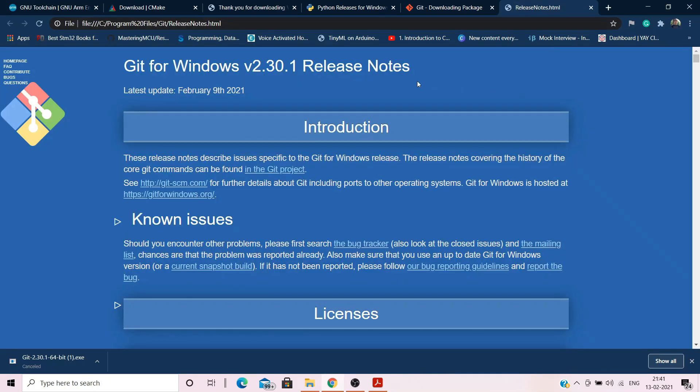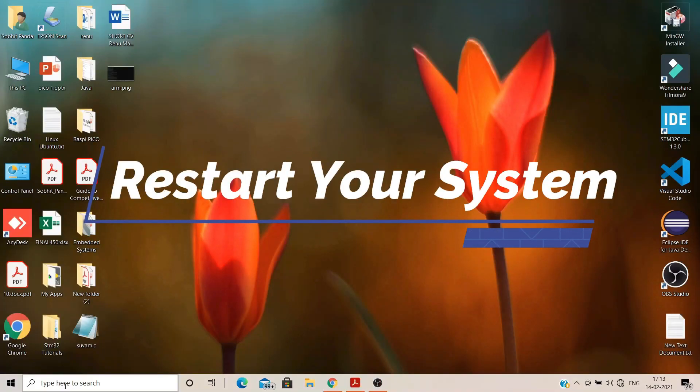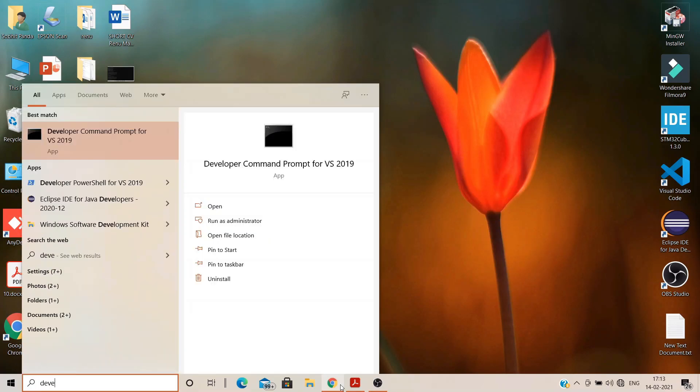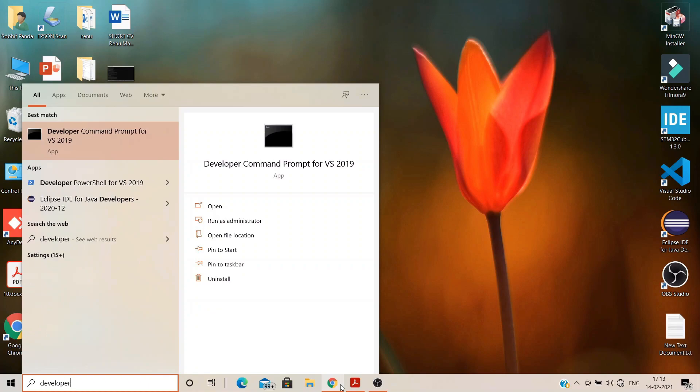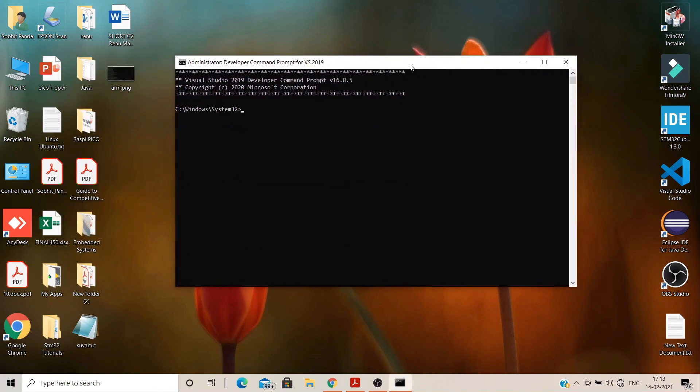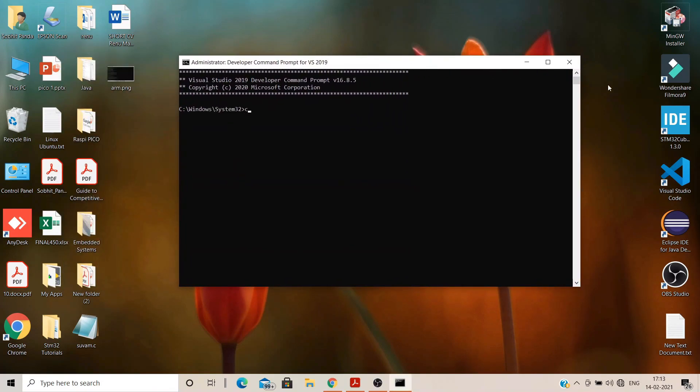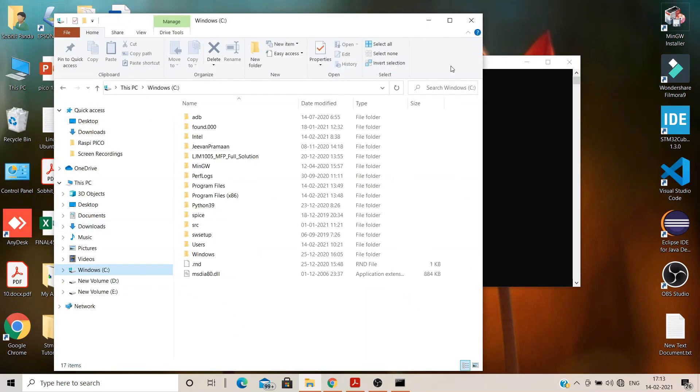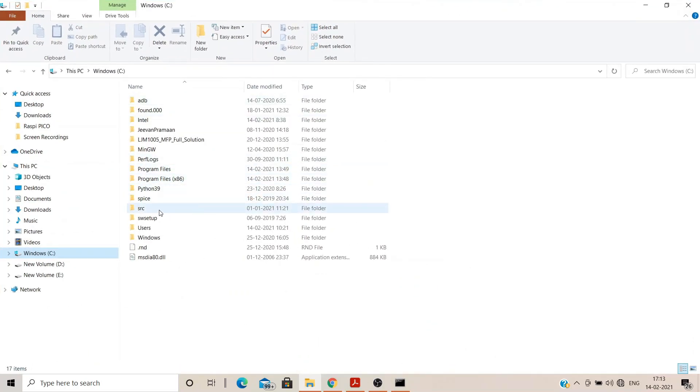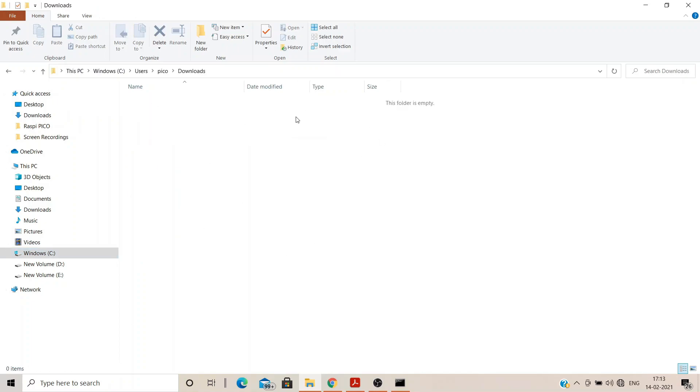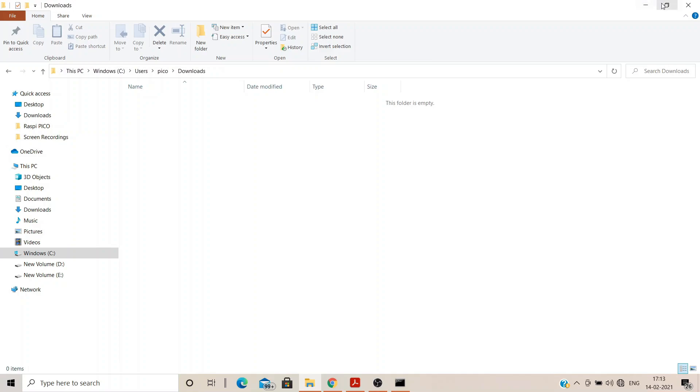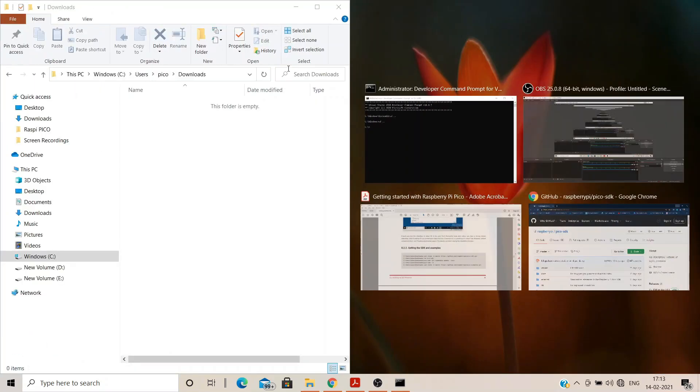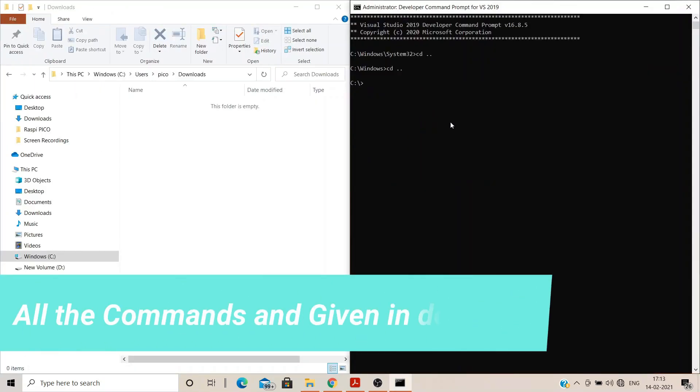Once we have downloaded each and every tool, it's time to restart your system. After restarting, go to start, open up developer command prompt for Visual Studio Code 2019. Run it as administrator. It will open up the command prompt inside C windows system 32 folder. Use the command cd double dot two times to come out of that directory directly into C drive. I have already created a folder in C drive under users as Pico and within Pico I have created another folder named Downloads. Let us get to the Pico Downloads directory with the following commands.